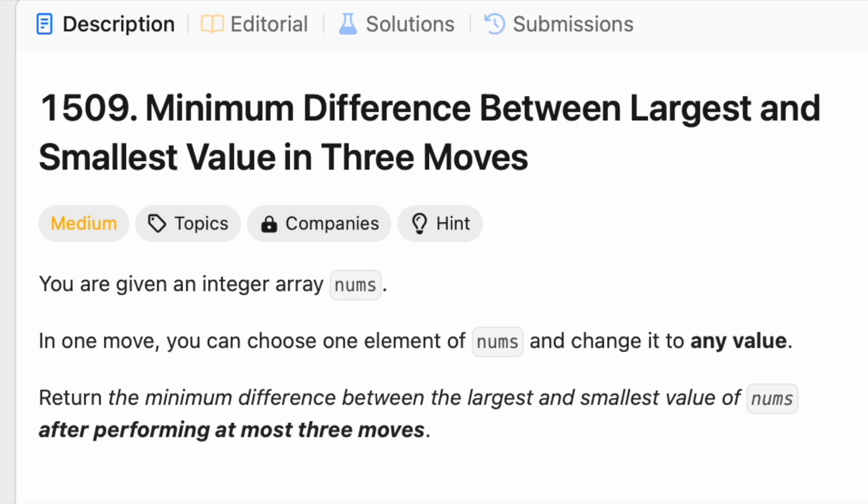Finally, a medium problem. Starting to get bored of those easy problems. You're given an integer array nums. In one move, you can choose one element of nums and change it to any value. Return the minimum difference between the largest and smallest value of nums after performing at most three moves.